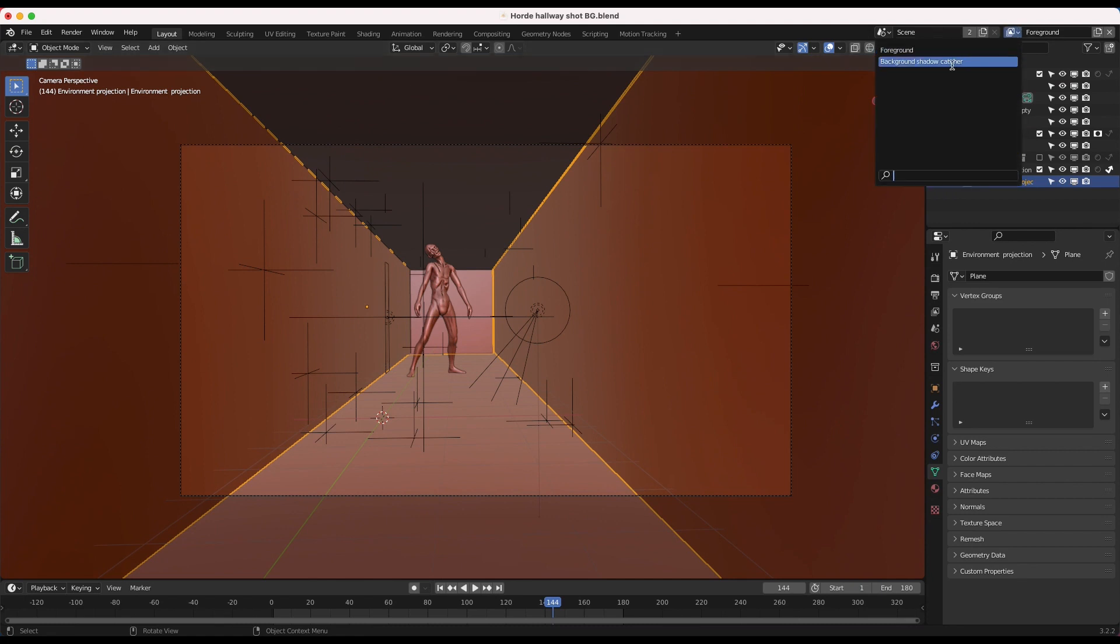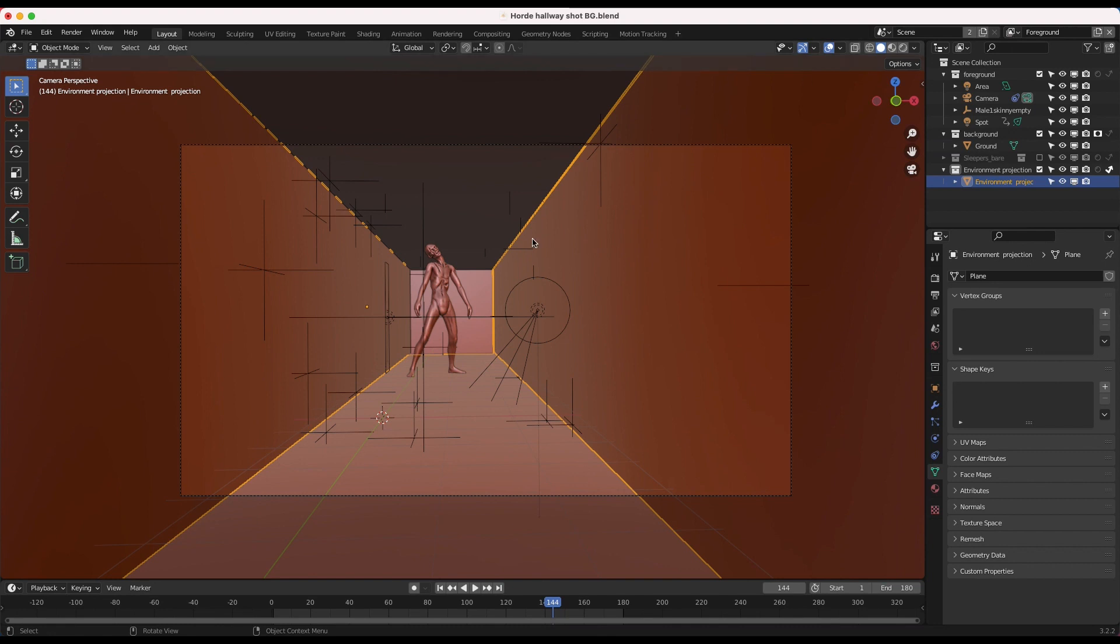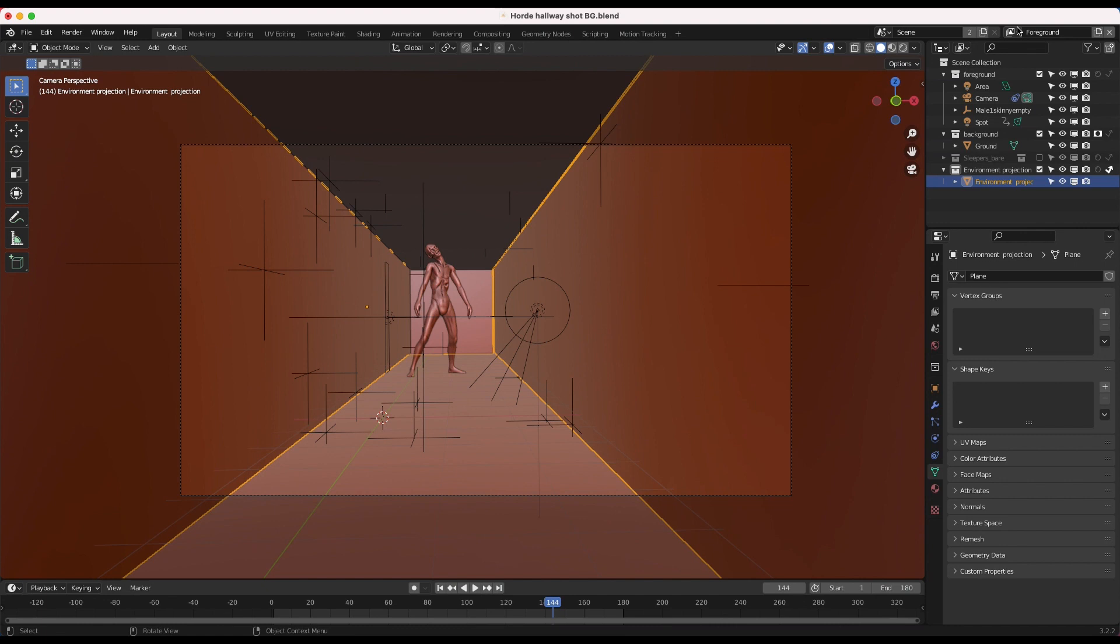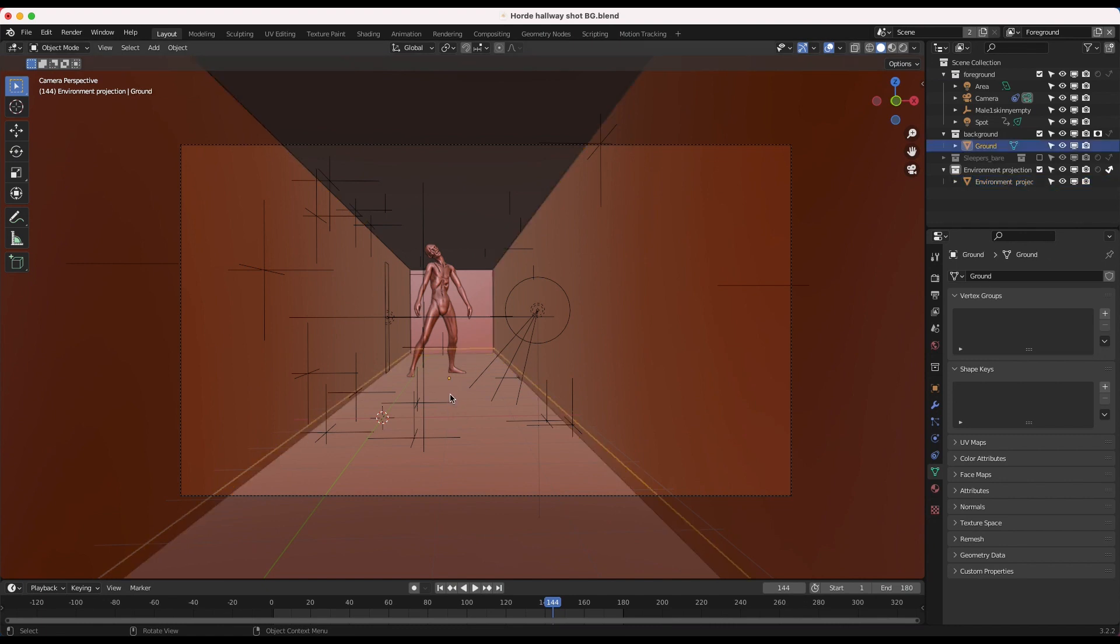I've rendered out the foreground zombie by itself here, just the zombie without the background. And then I've also rendered a background shadow catcher, which essentially is this ground plane here with any shadows from the zombie below it. So I can composite the shadow and the zombie separately. So anyways, guys, let's get into the basic compositing process now.